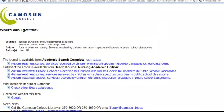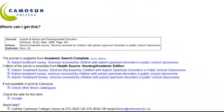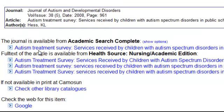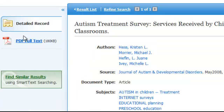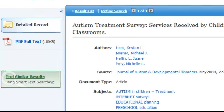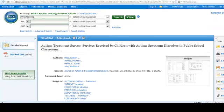And it shows our link to holdings. We see that we can get full text of this article from the health source. There's the full text that you can print, save — it's yours to do with as you like.